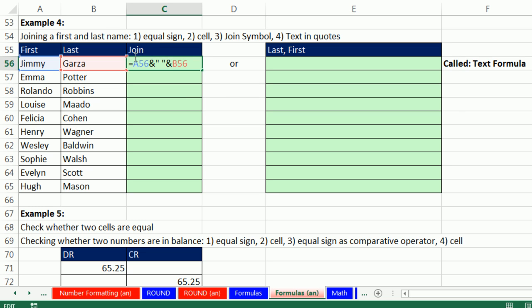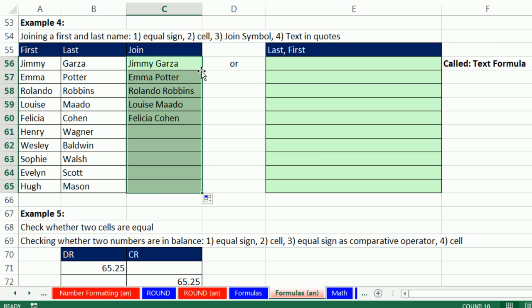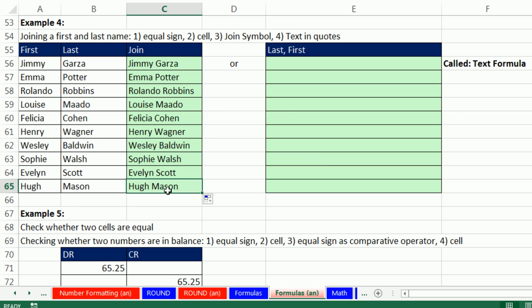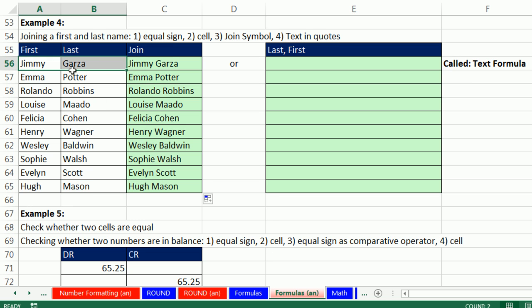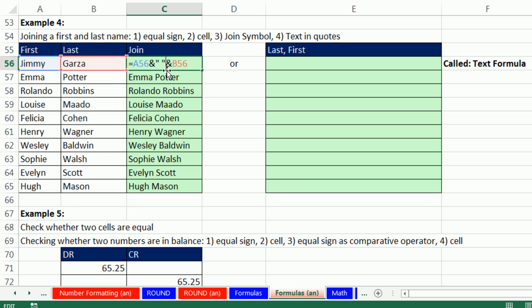But as soon as I type ampersand, I'm joining one, two, three things with two ampersands, and my cell reference gets its color back. Control Enter. And double click and send it down. And go to the last cell and F2. That's amazing. Next week we get our new names, we dump them here, and this updates.